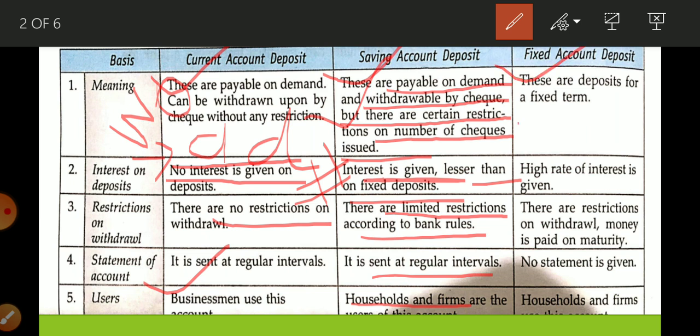Fixed deposits are deposits for a fixed term. Once money is deposited, it cannot be withdrawn before the maturity date. You deposit your money for a fixed duration — it can be for six months, one month, or five years. Before the maturity date you cannot withdraw money. No cheque is issued for fixed account deposits, which are also known as time or term deposits.